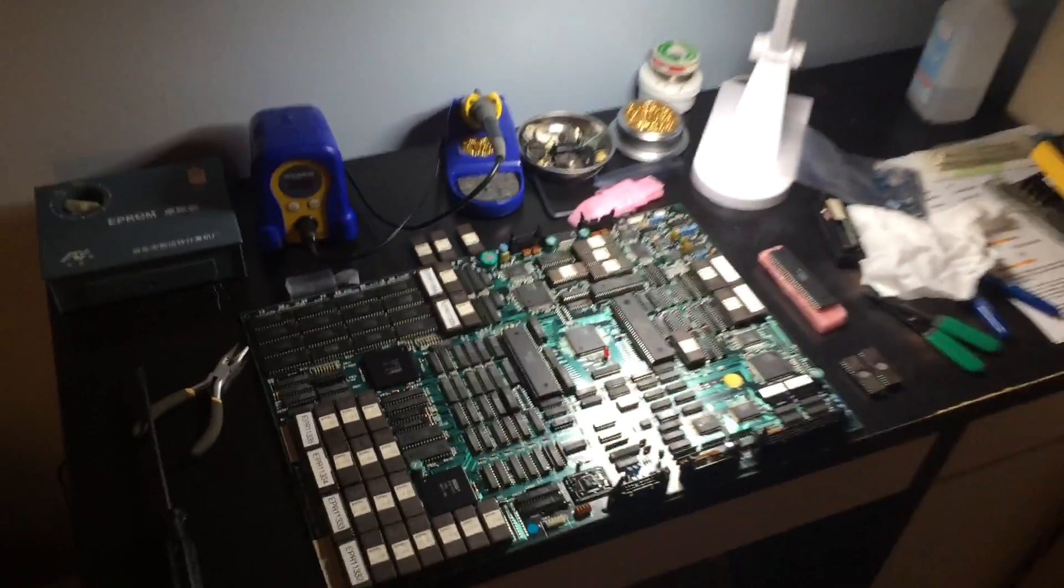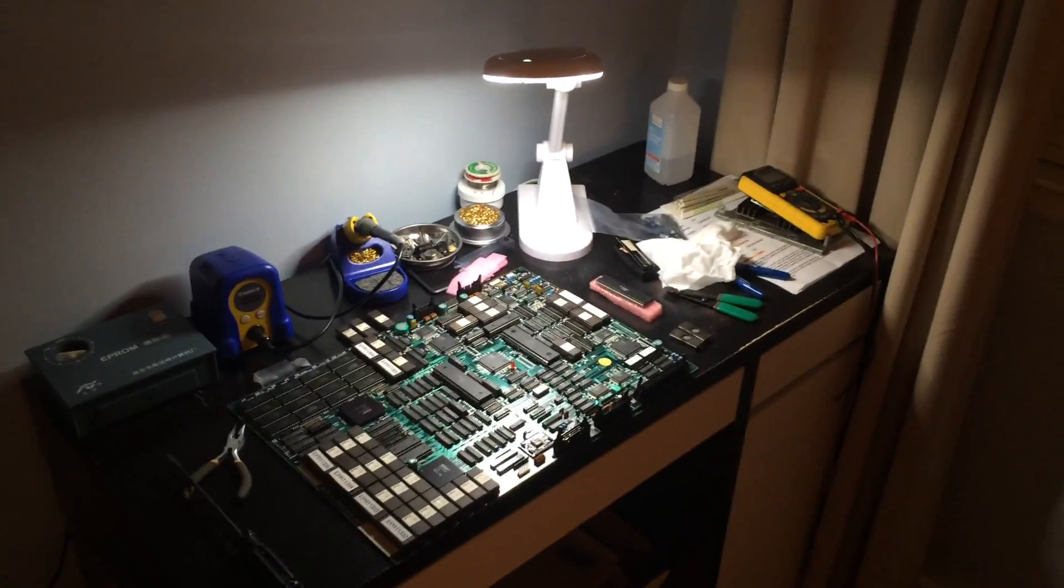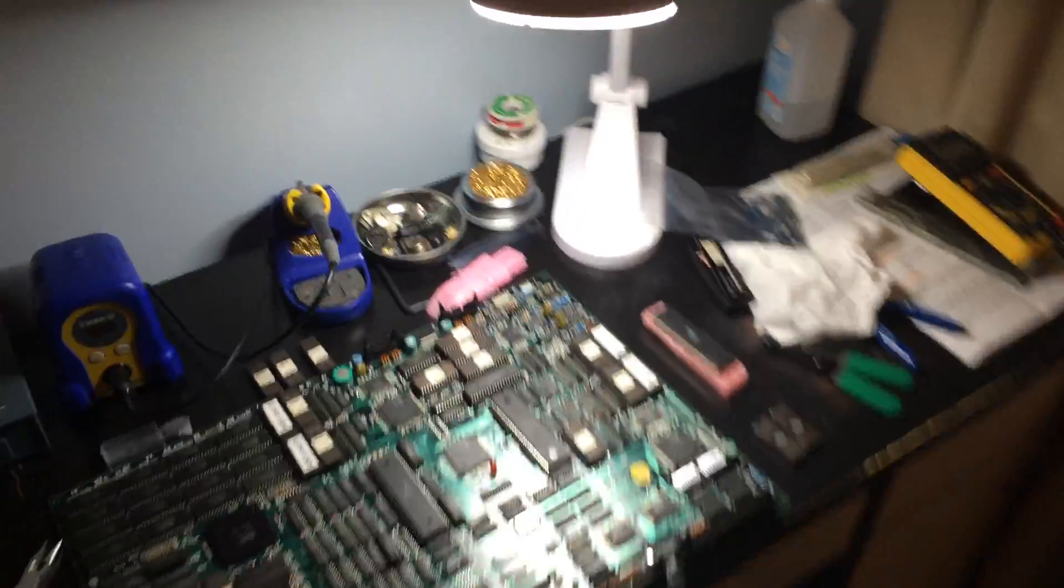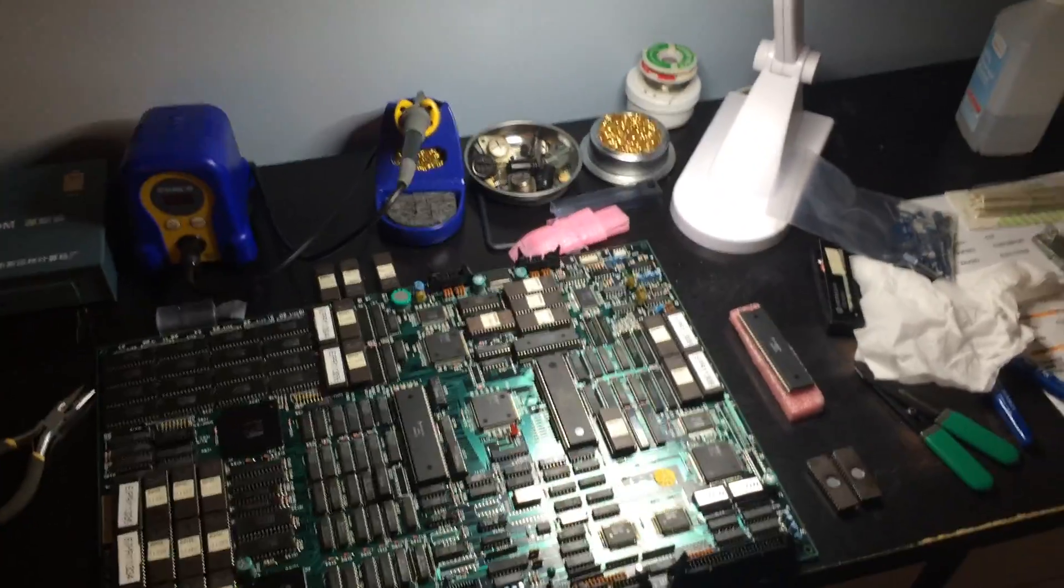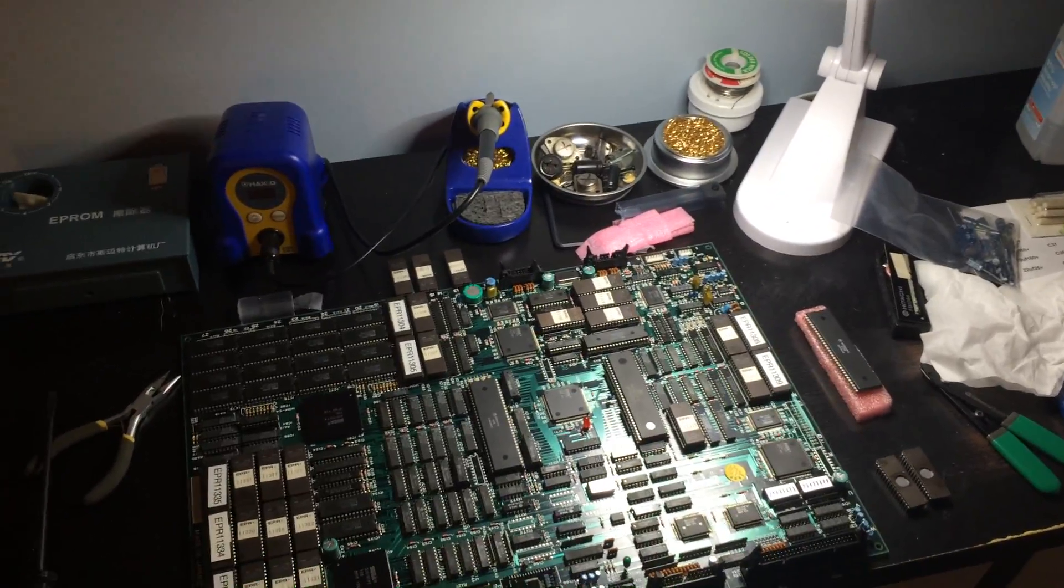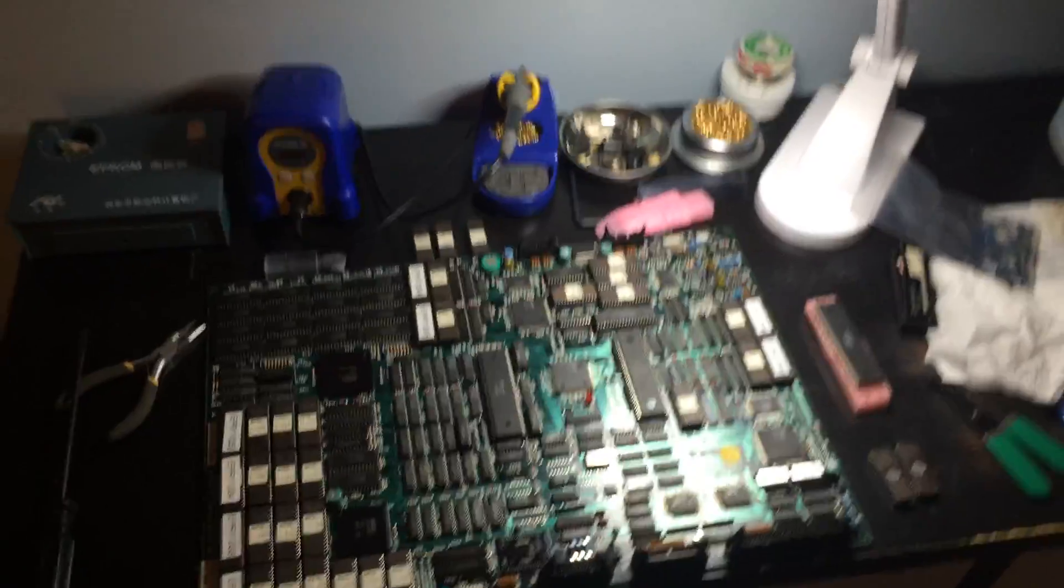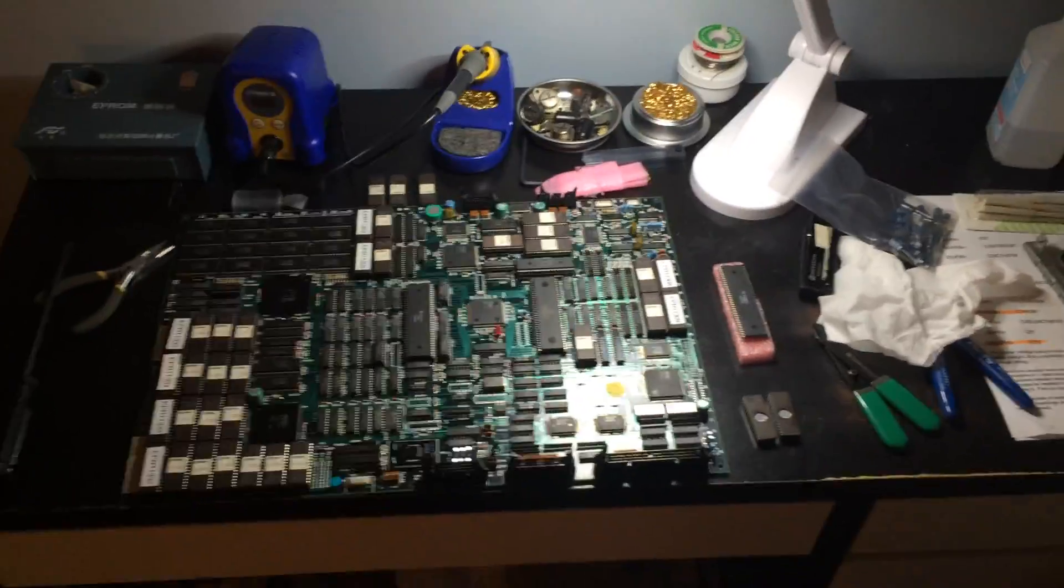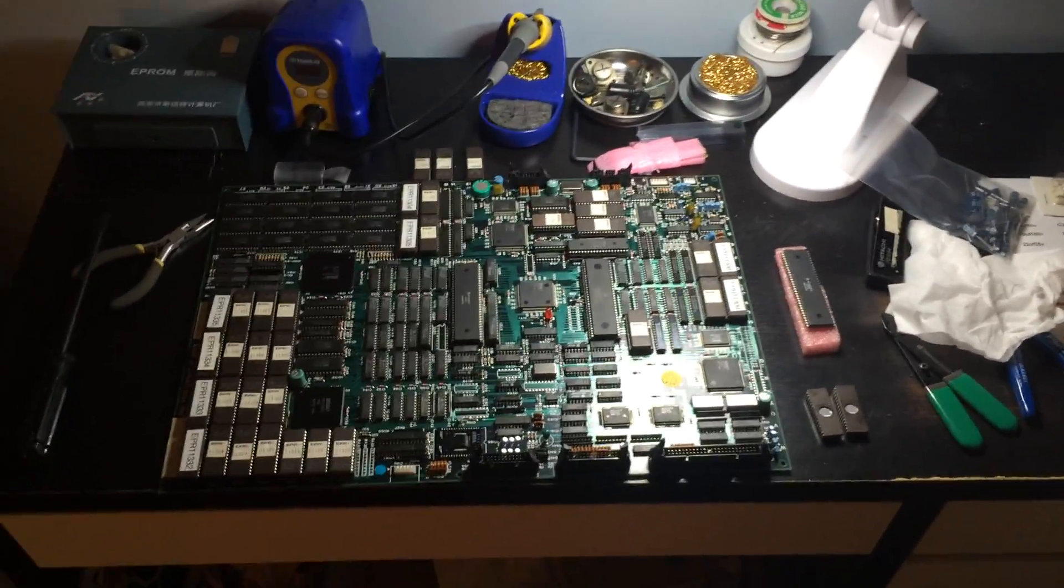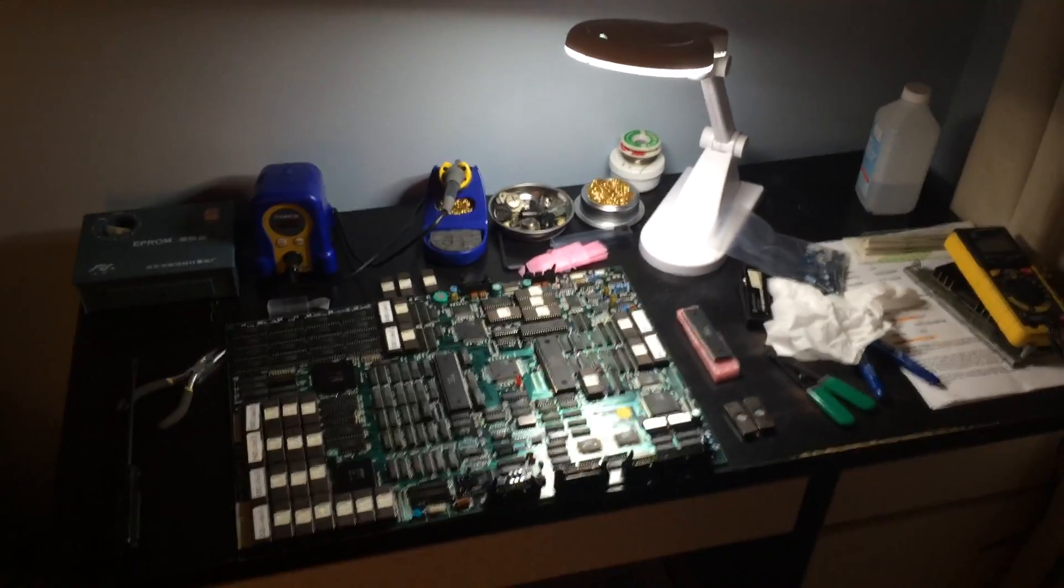And that's it. So hope you guys liked this little update on the Sega System 16 board from the Thunder Blade. Again, if you're not a subscriber, please hit the subscribe button and hit like and pass it on to your friends. Thanks, and I'll talk to you guys soon.